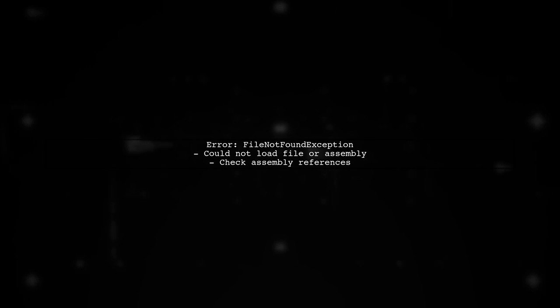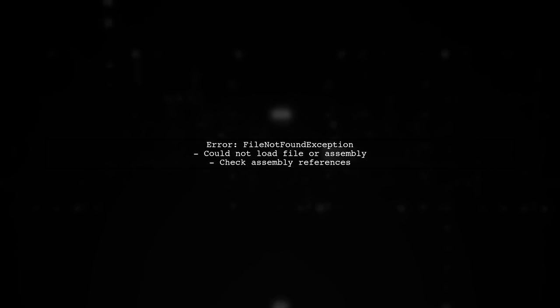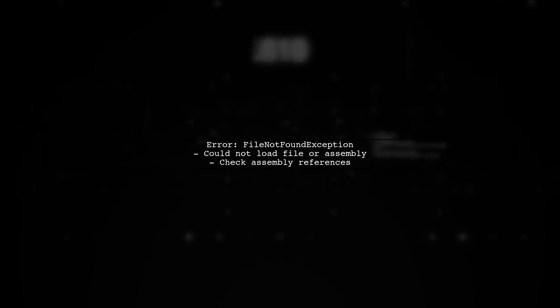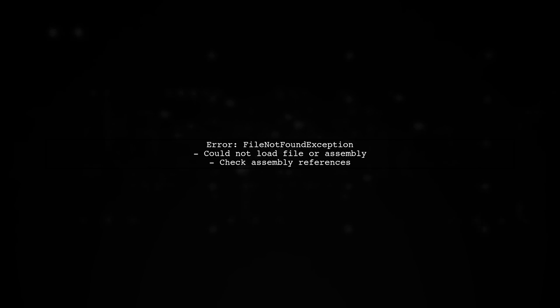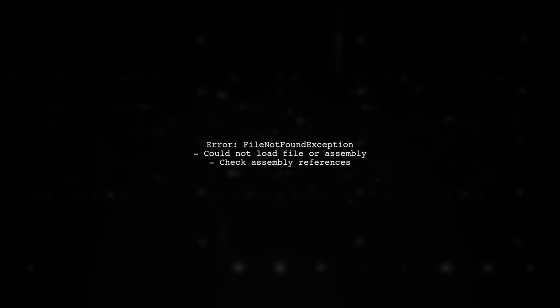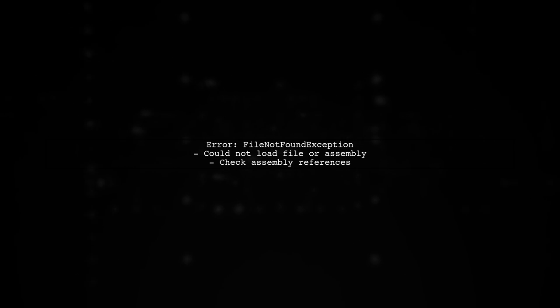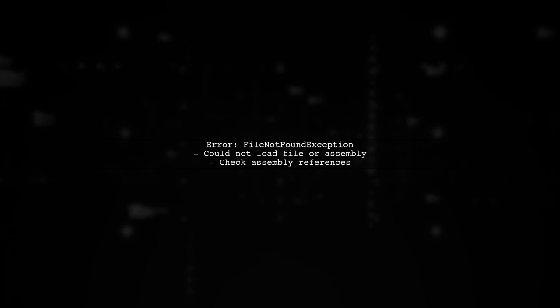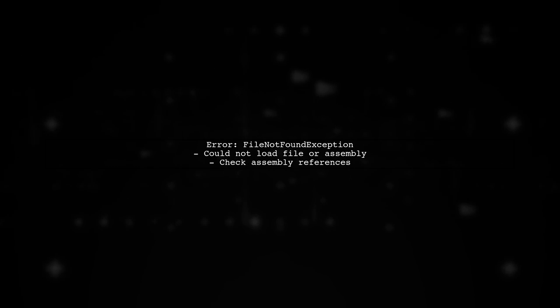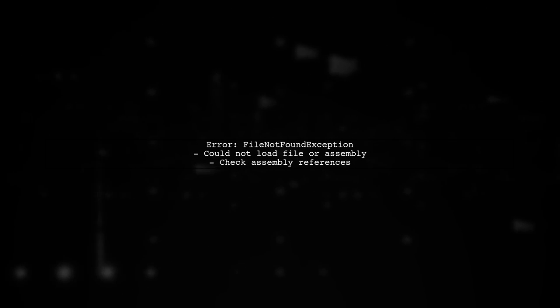Let's address the issue of the file not found exception in your ASP.NET Core application. This error typically occurs when the application cannot locate the specified assembly.